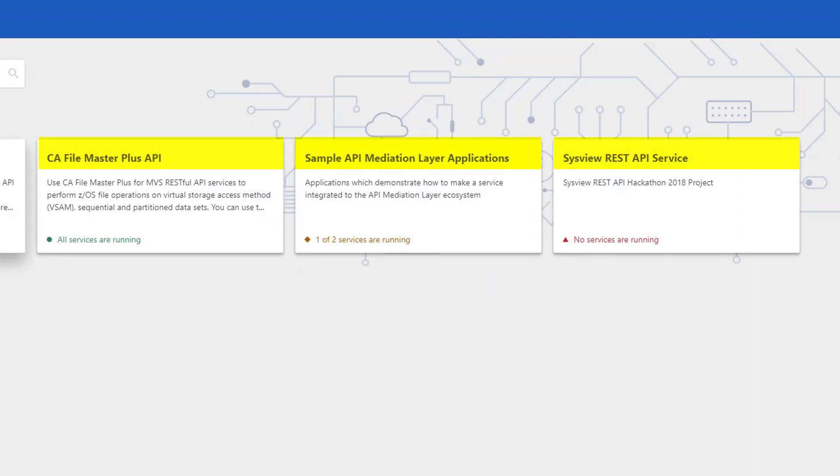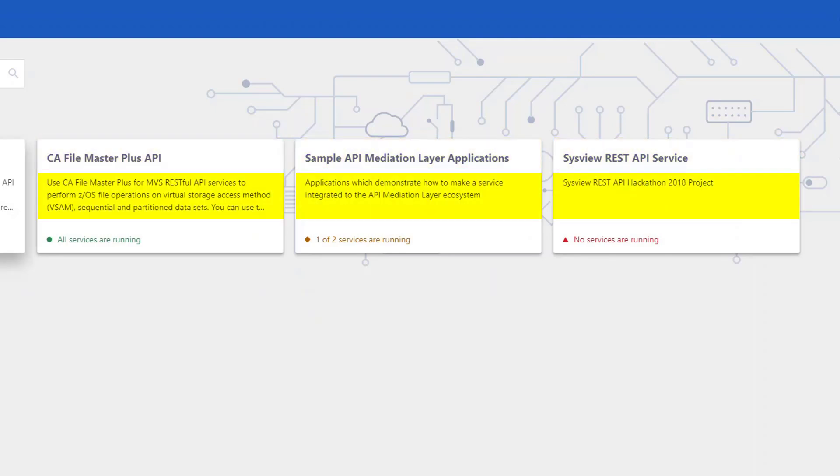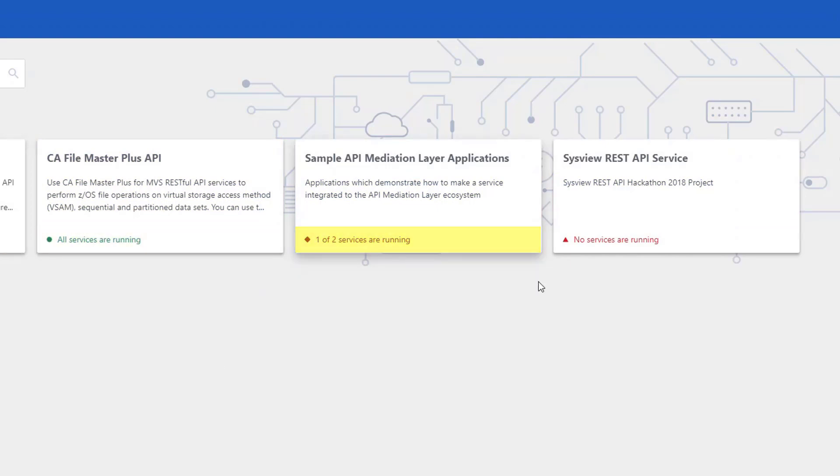Each tile displays the API service title, a high-level description of the service, and the status of the service, indicating if the API service is running, partially running, or if no services are running but have been discovered by the discovery service.